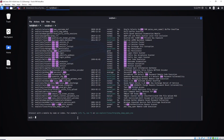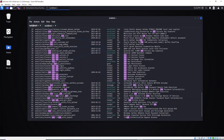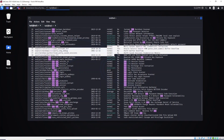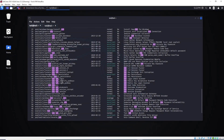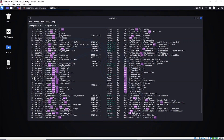For that we are going to use an auxiliary module. We need to look for this module right here. Don't worry about the rank right now. Just scroll up and look for number 46. We need this auxiliary here: auxiliary/scanner/ssh/ssh_login.